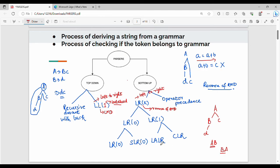Among the four parsers, the most powerful is CLR. Then LALR, then SLR, then LR0. Also in the syllabus is the operator precedence parser.